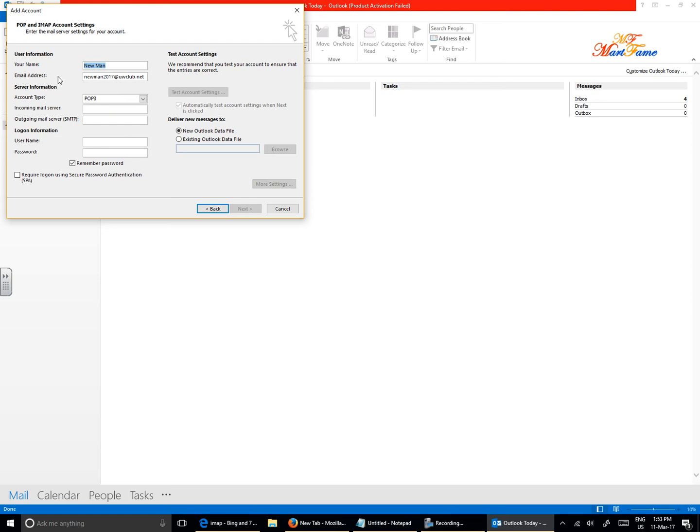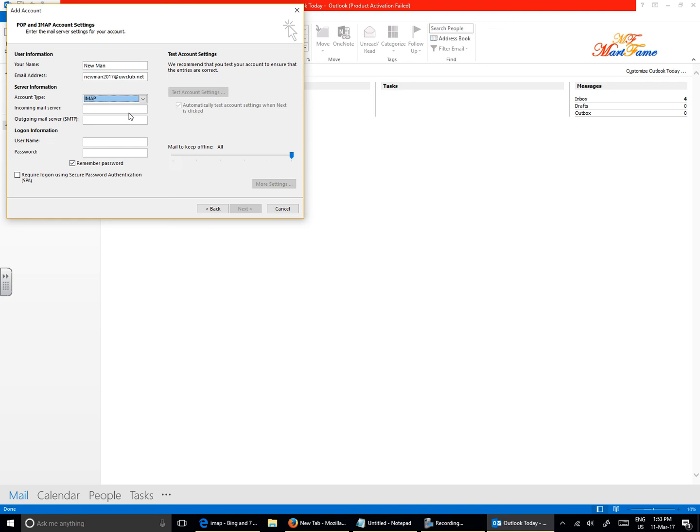Now your name is there already. Let me say my name, the email address, full email address. You must confirm that this is the full email address. Where it says Account Type, click on the drop down and change it to IMAP.